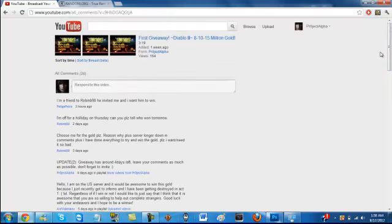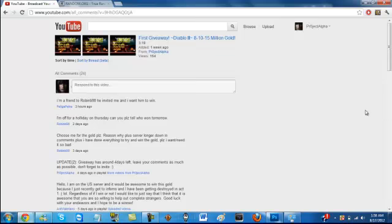Hey what's up you guys, it's Alpha here. As you can see from the title, we will be selecting our very first giveaway winner.